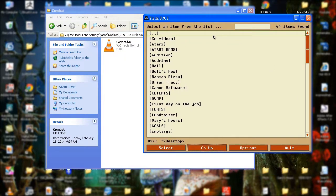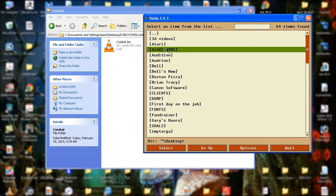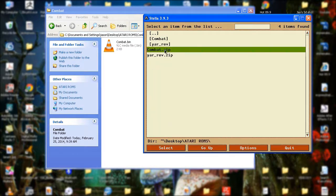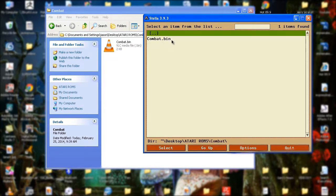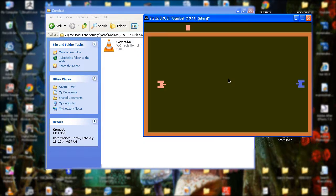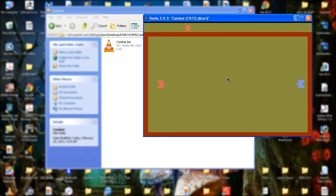And I opened it, and it was a .bin file. So I'm going to find the folder here, .bin. There. We are playing the Atari 2600 game Combat. See how easy that is?